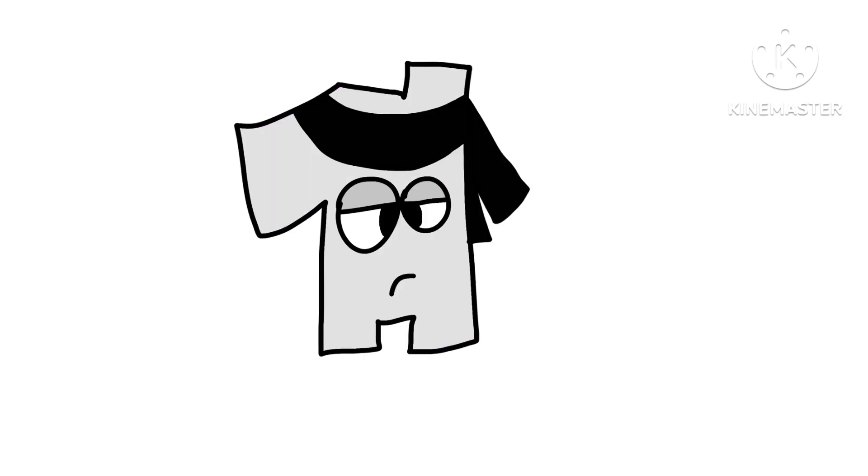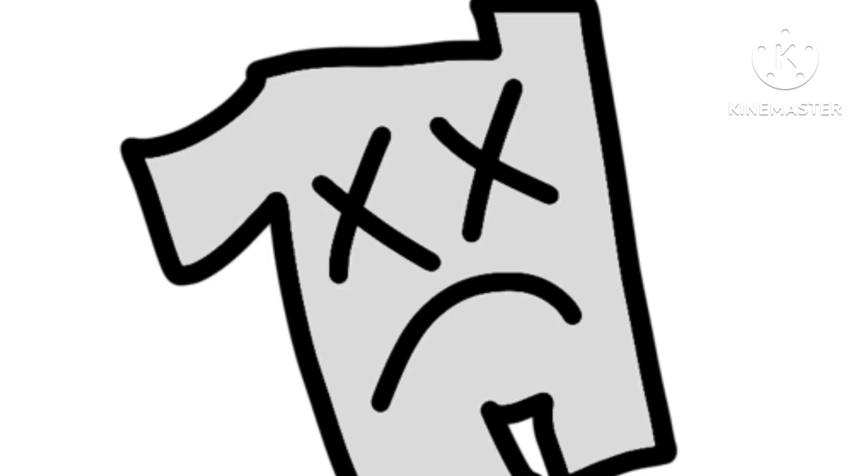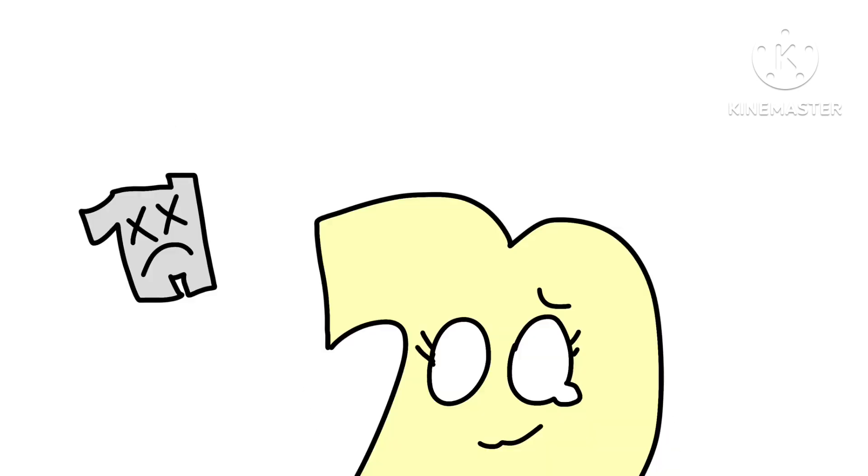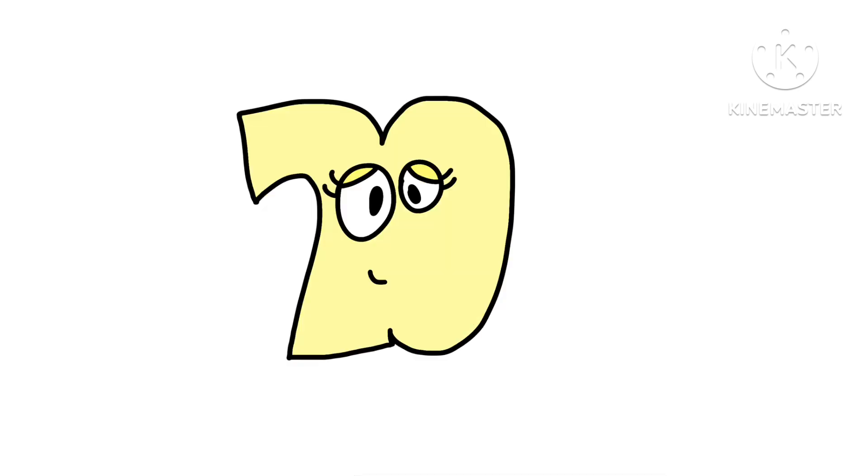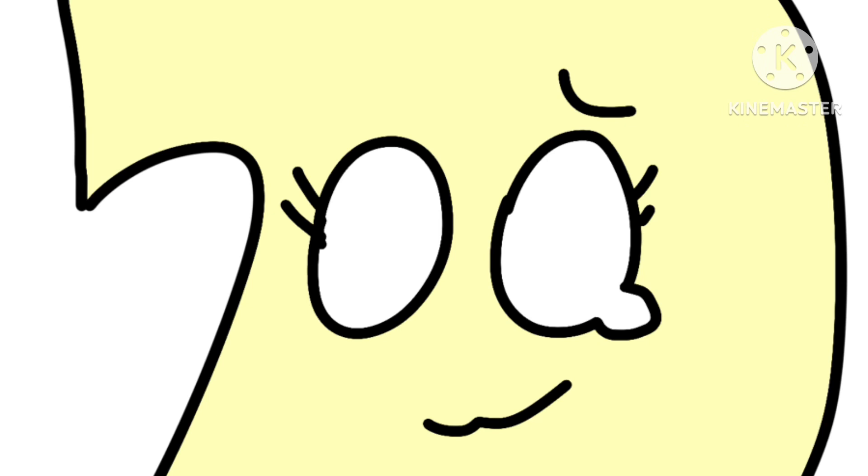19 was originally going to die. But I scrapped it for some reason. Because, yeah. In my point of view, I think 20 is the least popular number. For some reason, I don't know.